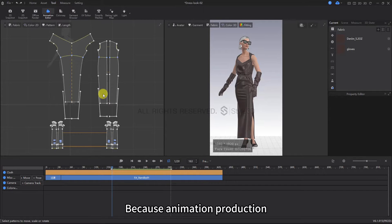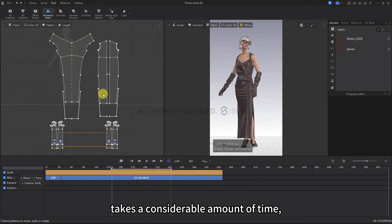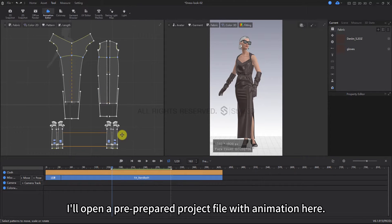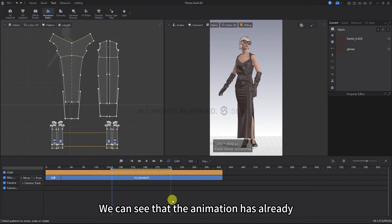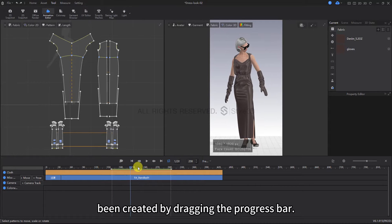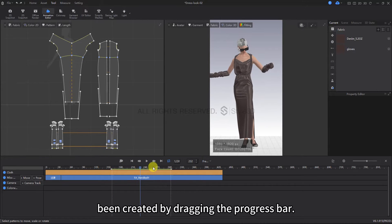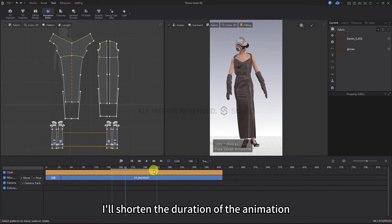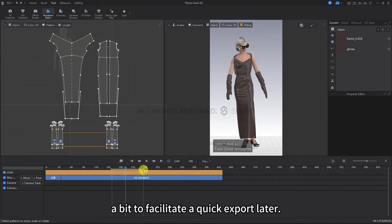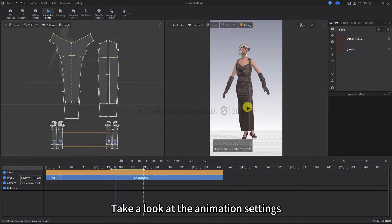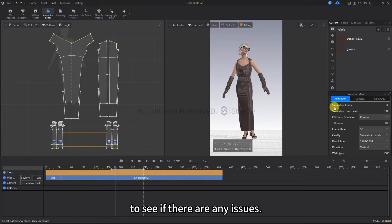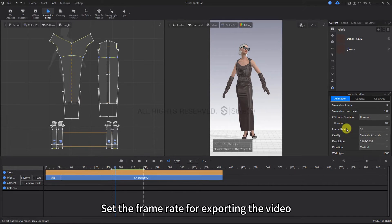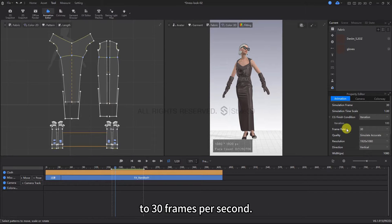Because animation production takes a considerable amount of time, I'll open a pre-prepared project file with animation here. We can see that the animation has already been created by dragging the progress bar. I'll shorten the duration of the animation a bit to facilitate a quick export later. Take a look at the animation settings to see if there are any issues. Set the frame rate for exporting the video to 30 frames per second.